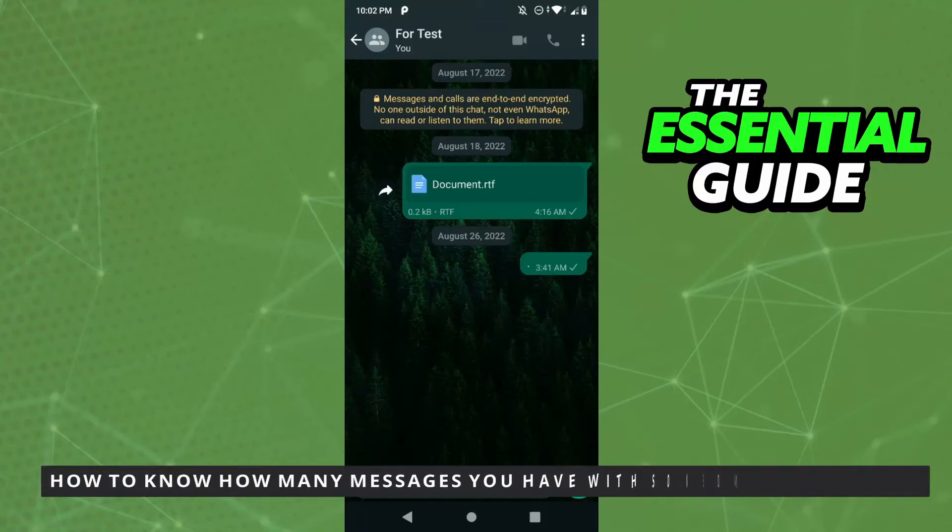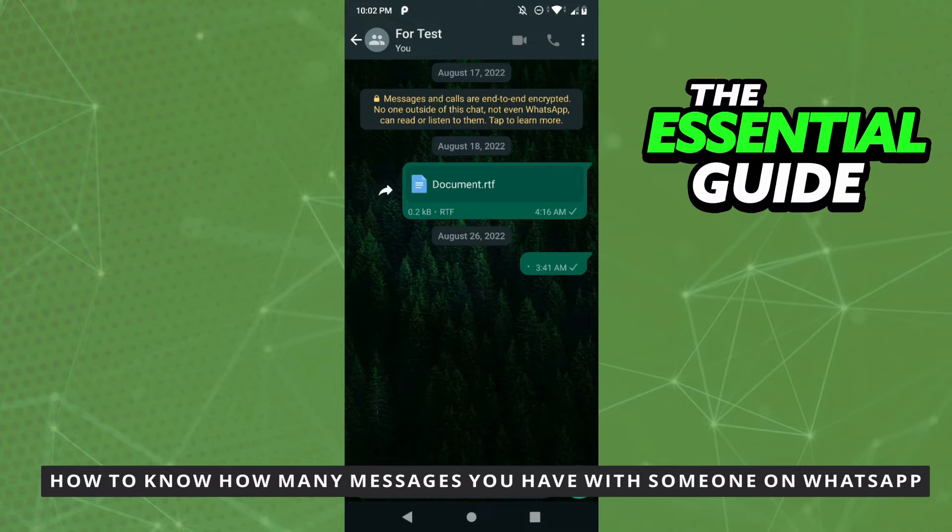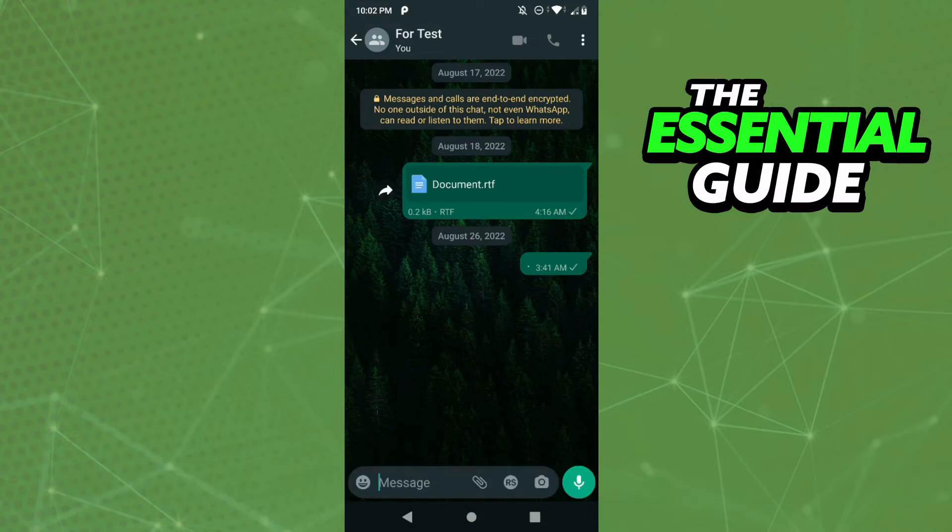Hello everybody, how's it going? Today I'm teaching you how to know how many messages you have with someone. So the first thing you need to do is make sure your WhatsApp app is updated. That's very, very important.